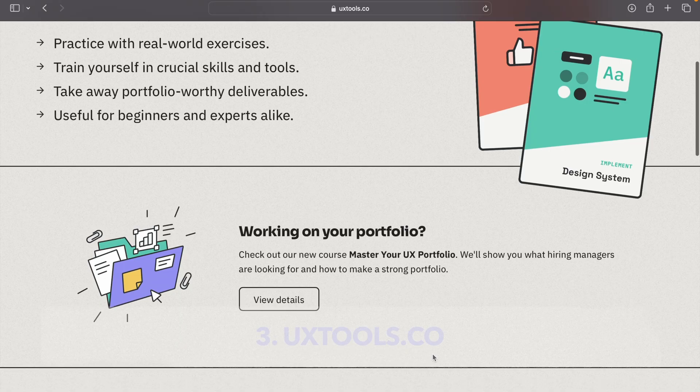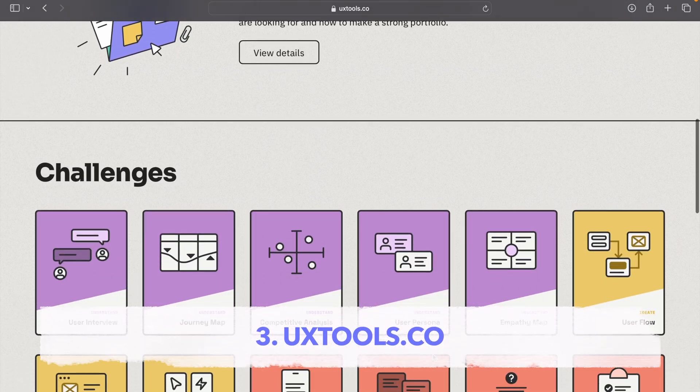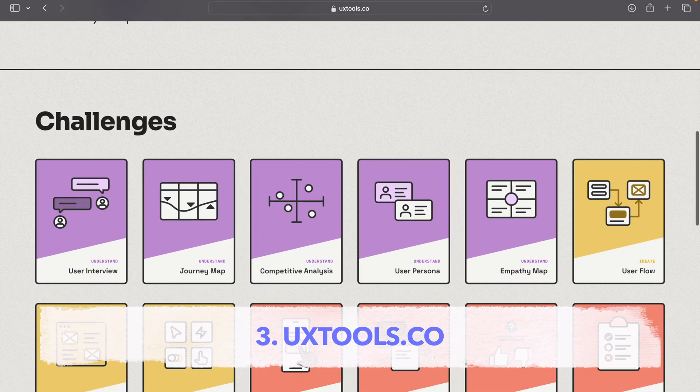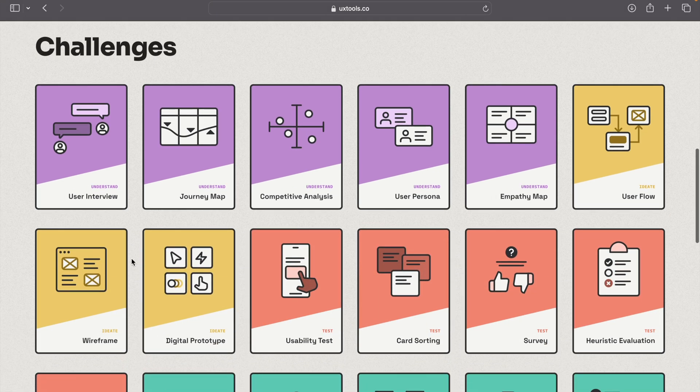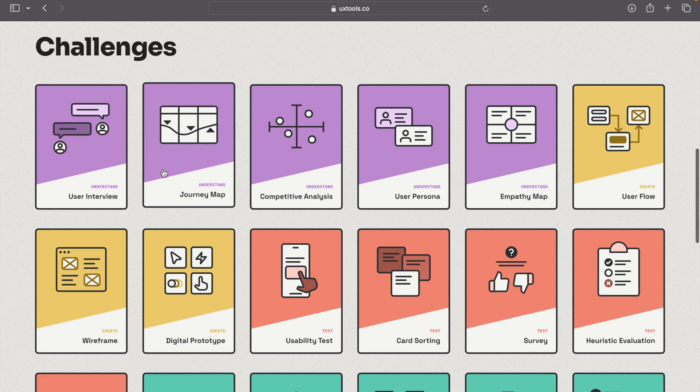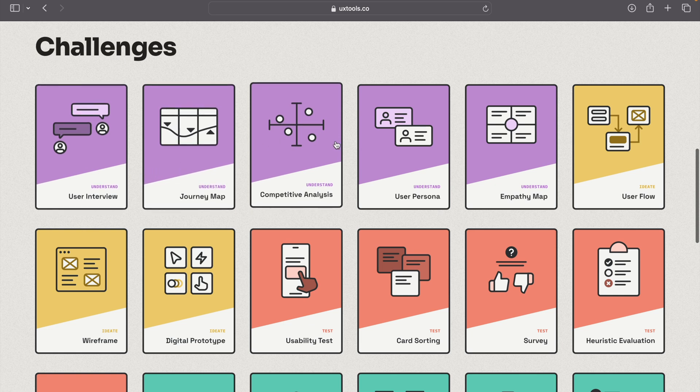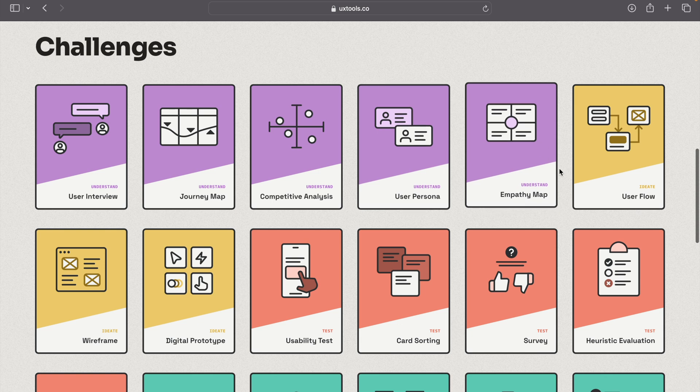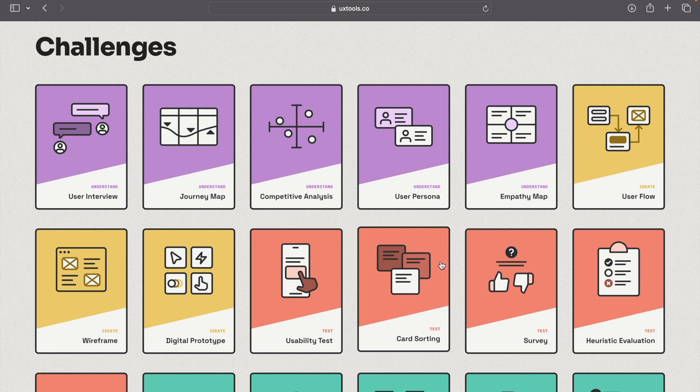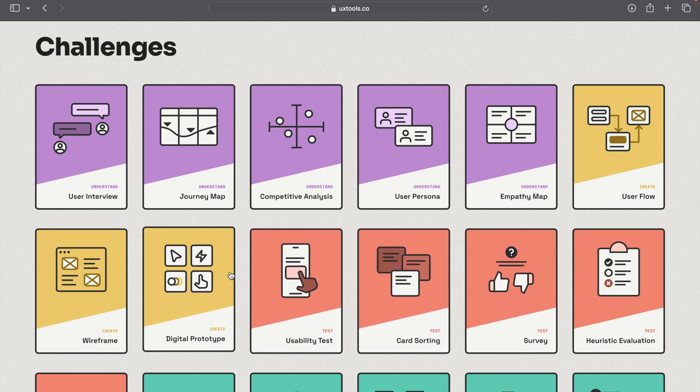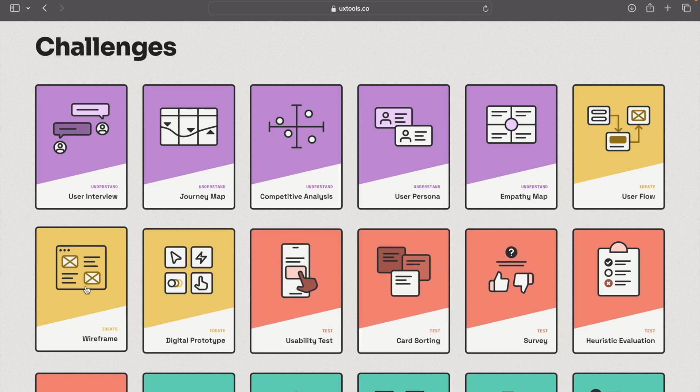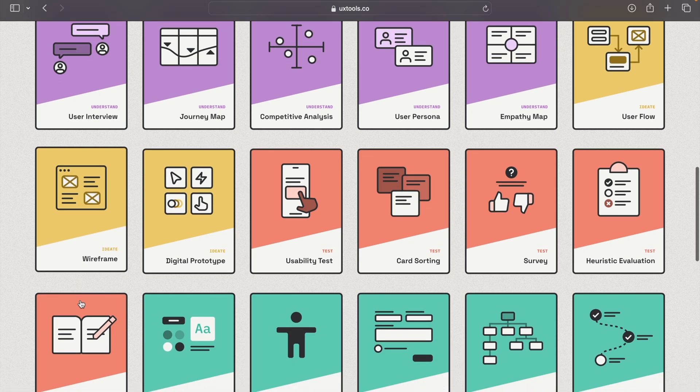The third way is pretty interesting. For this, you have to go into uxtools.co, and then after going you will see so many challenges. The best thing about these is that all these challenges are divided into four categories, and it's basically a UX process. The first section is understand, then ideate, then test, and then implement. In the first